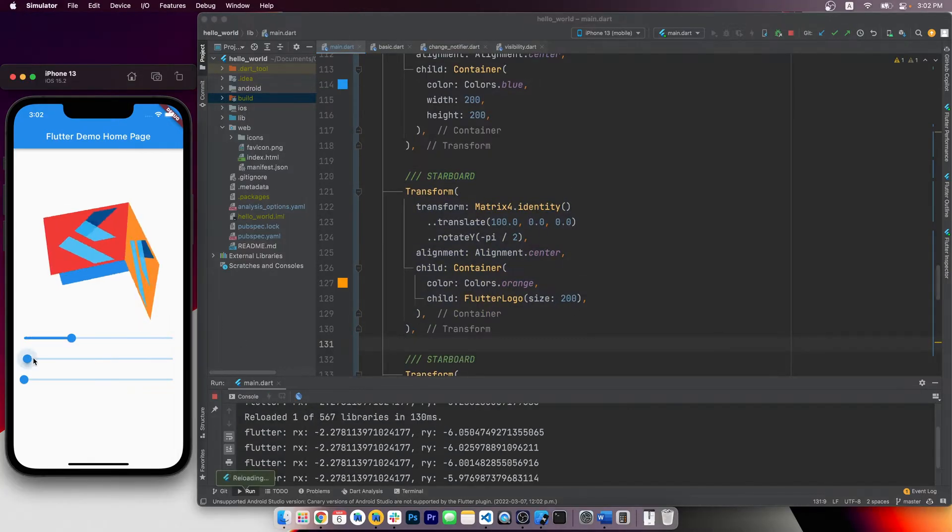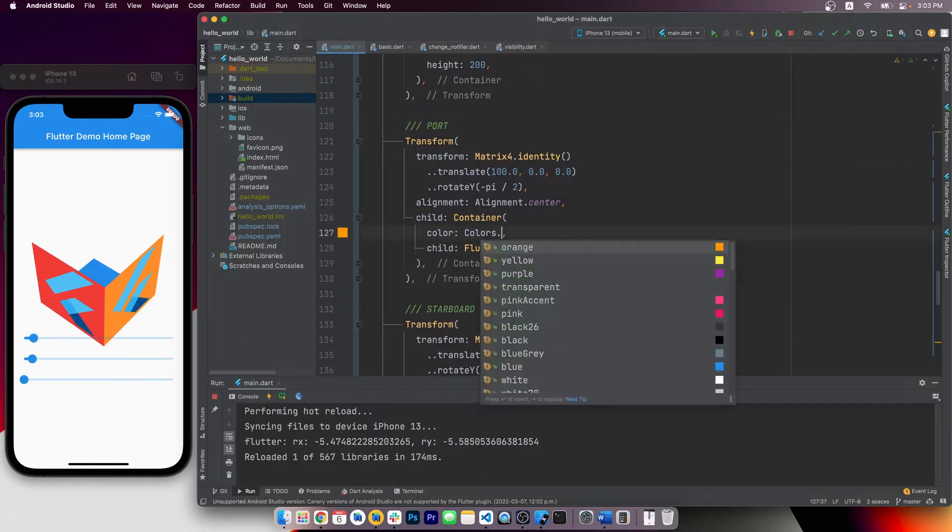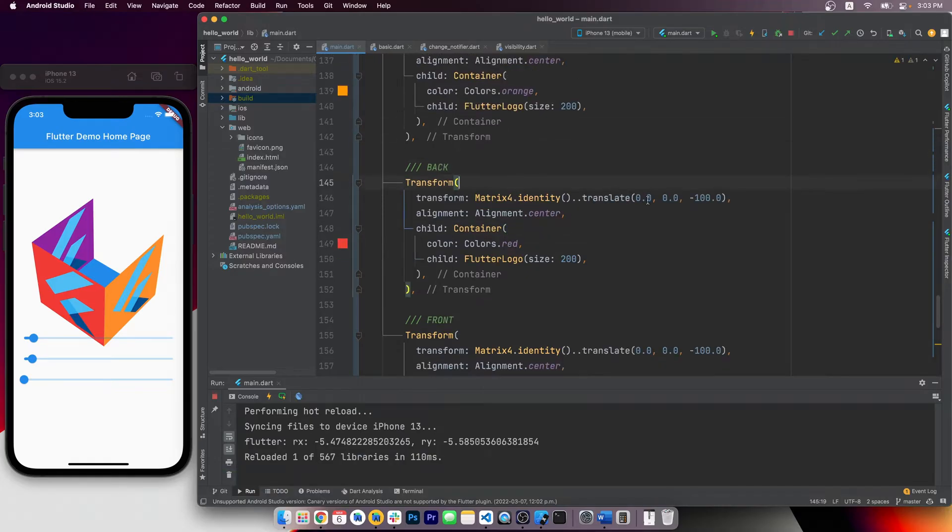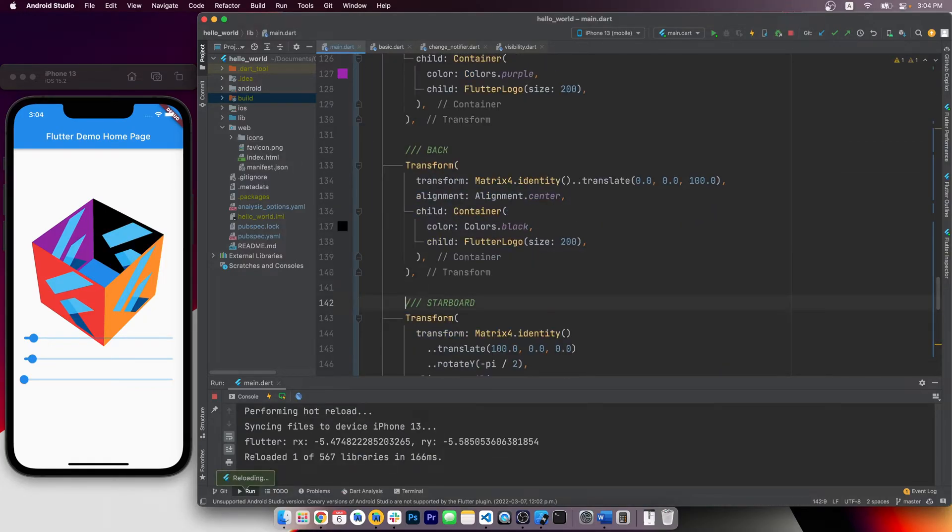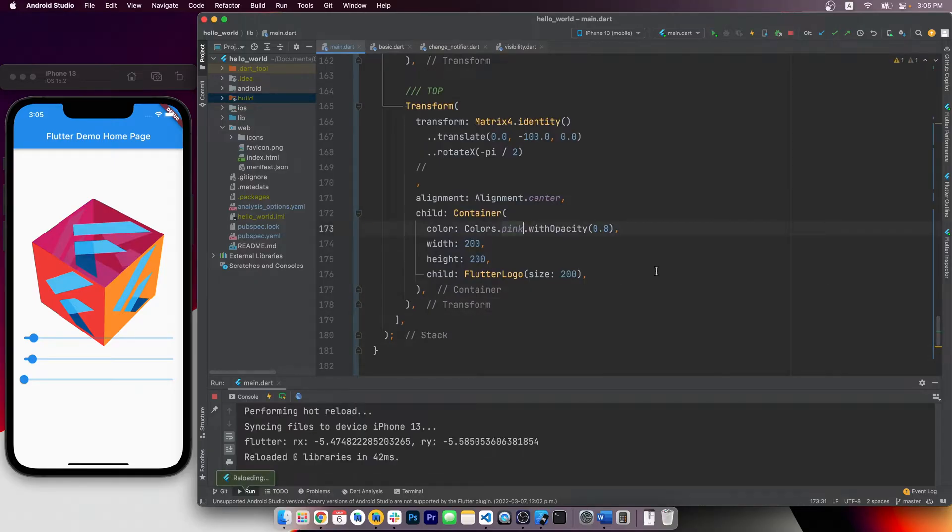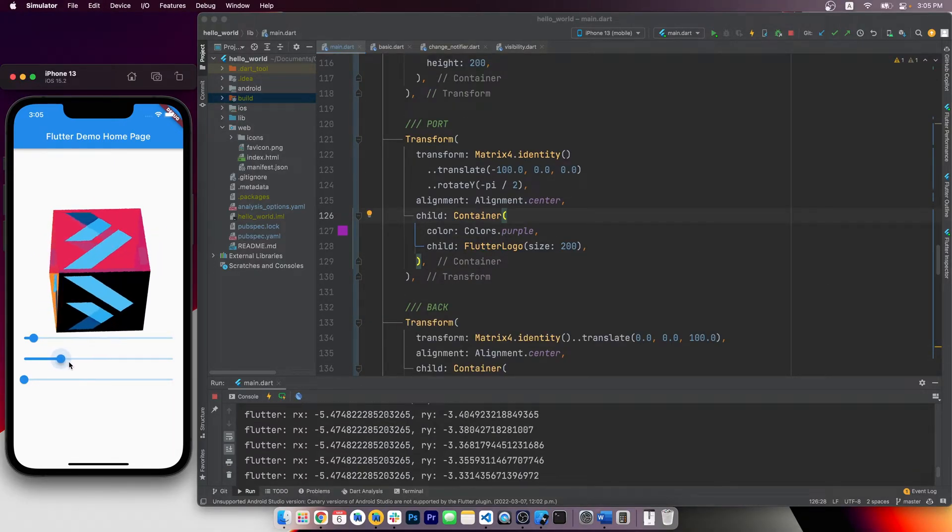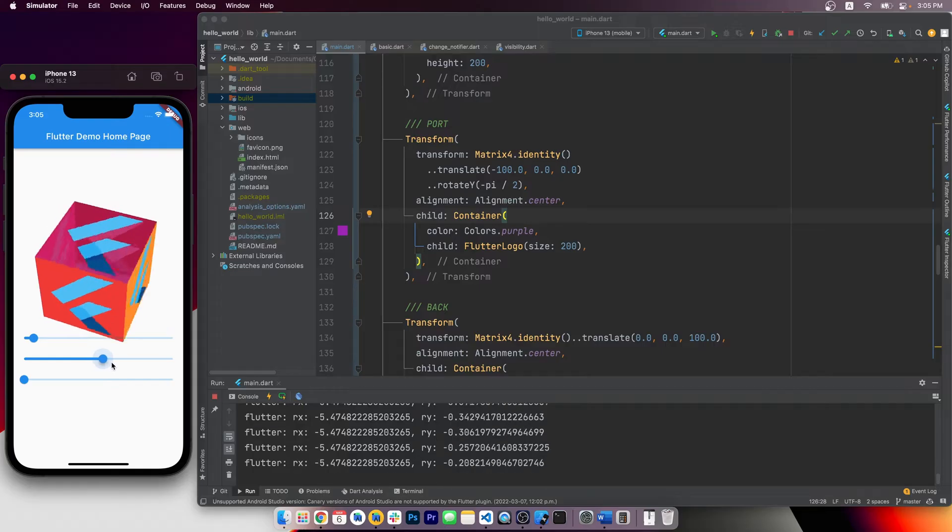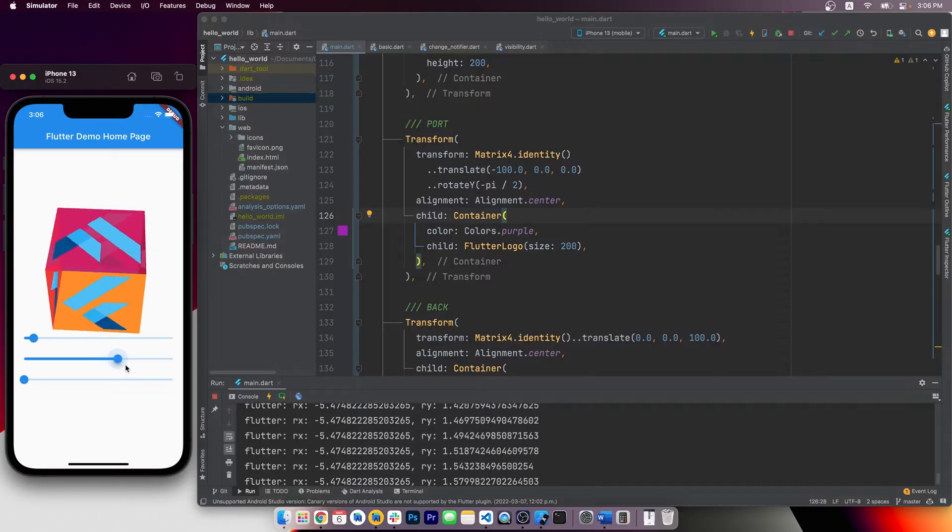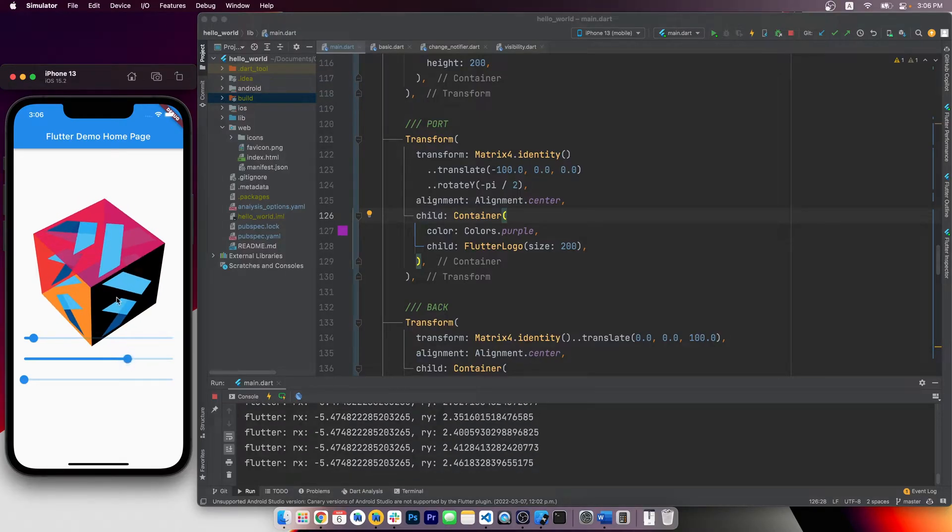Alright, so let me quickly copy and paste the code here to construct three more faces. Otherwise, what we've got here looks like a house without a roof, and it's bothering me a little bit. Okay, now we have all six faces, and it starts to look pretty solid as a 3D cube. The layer ordering still needs some work, but the basic proof of concept is done.